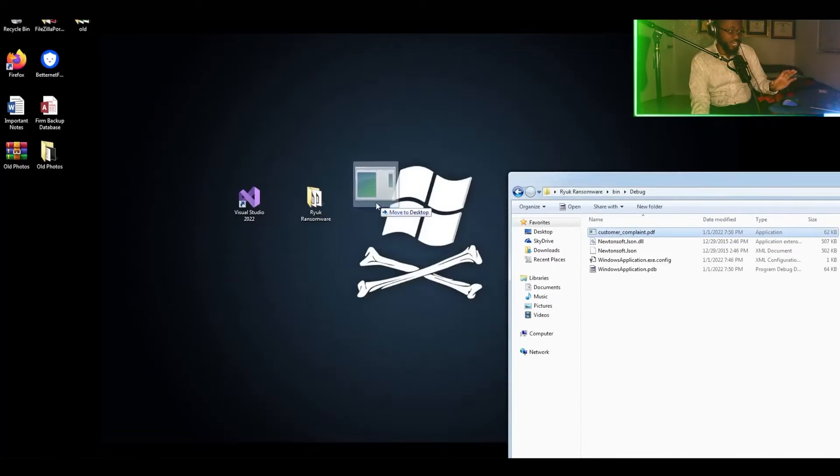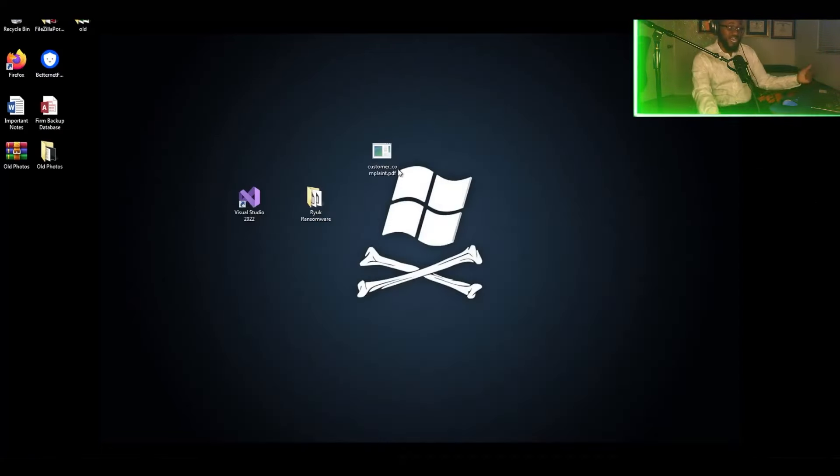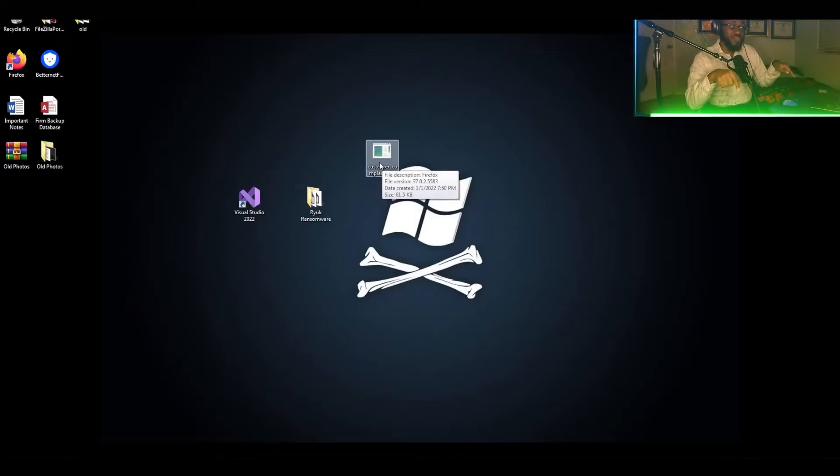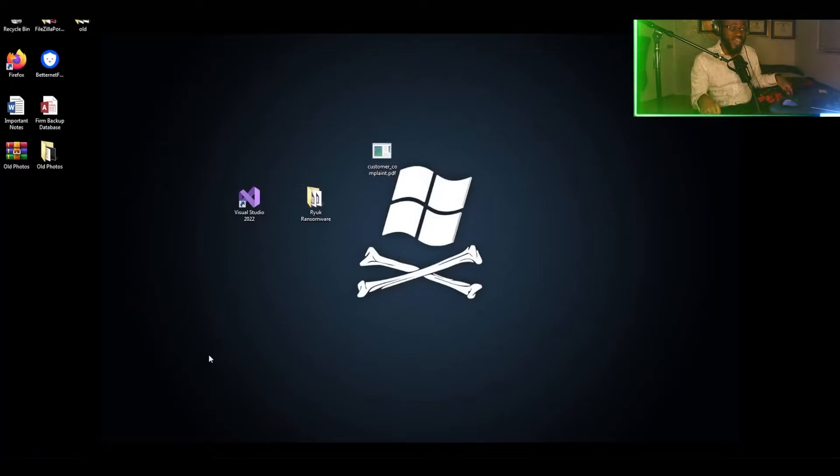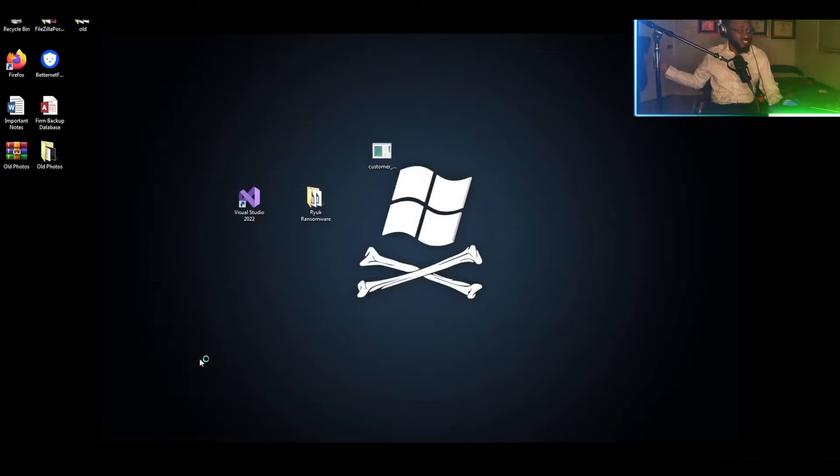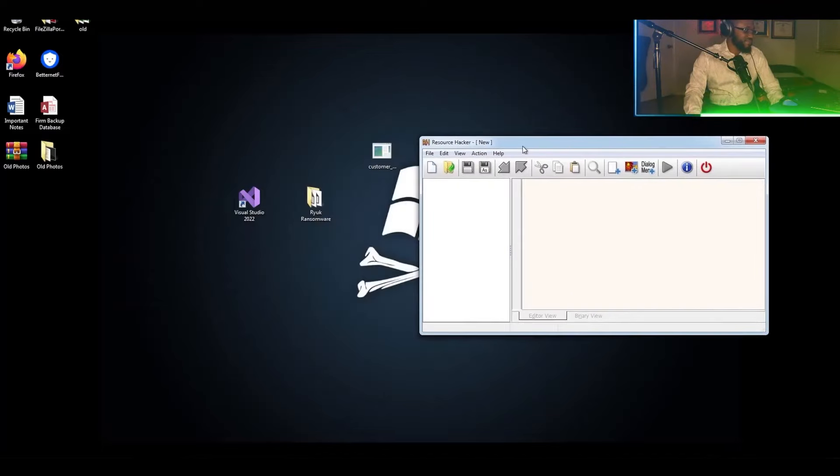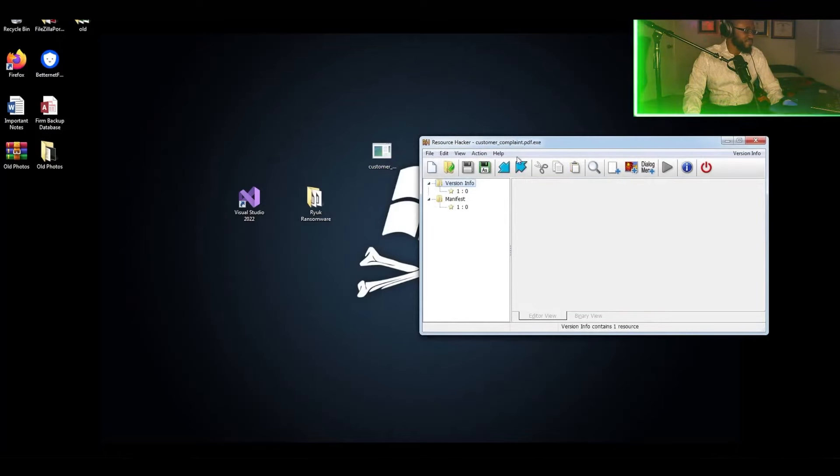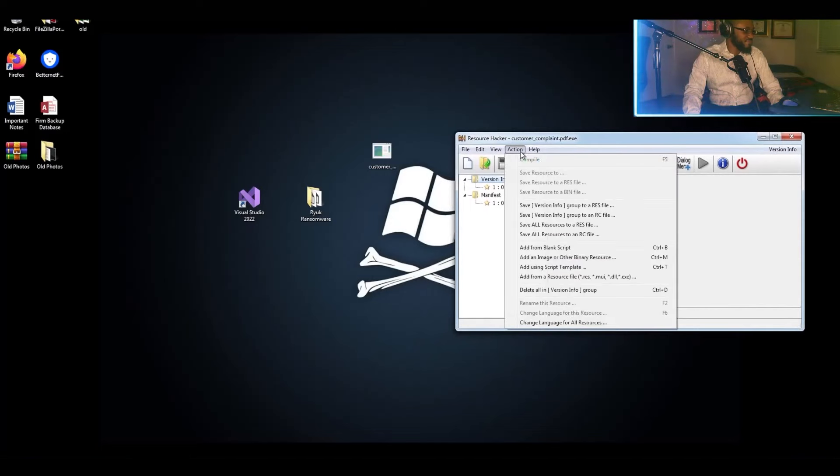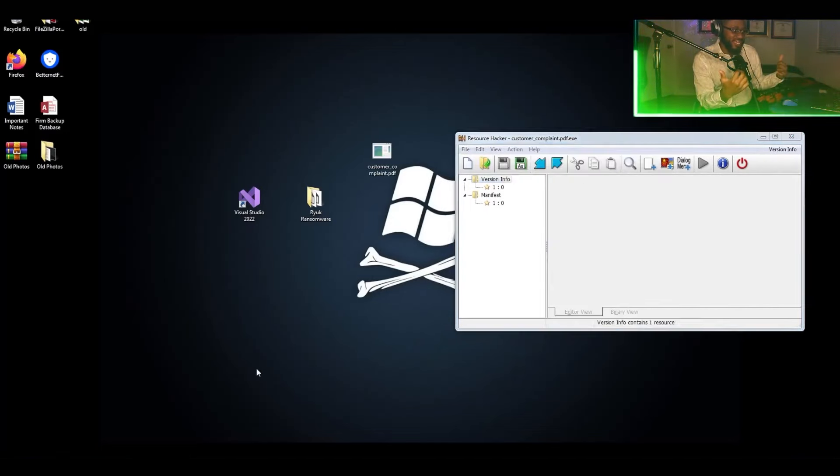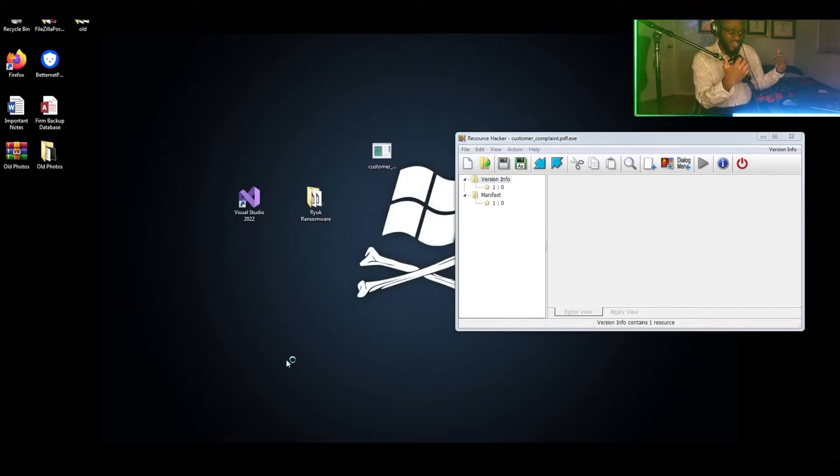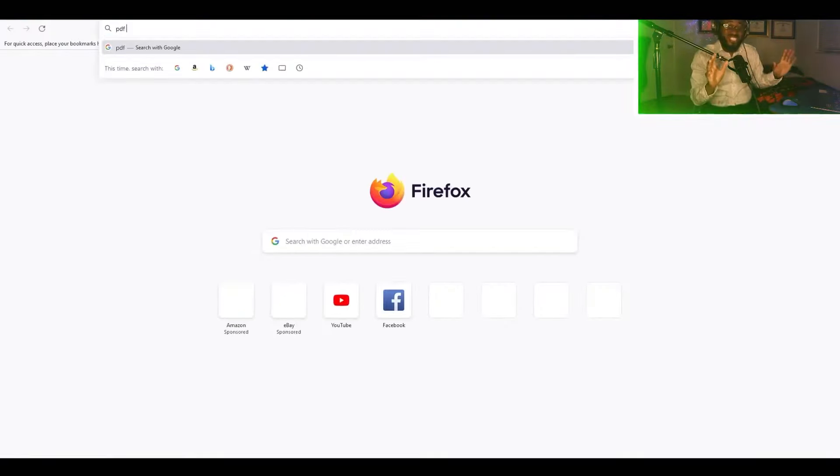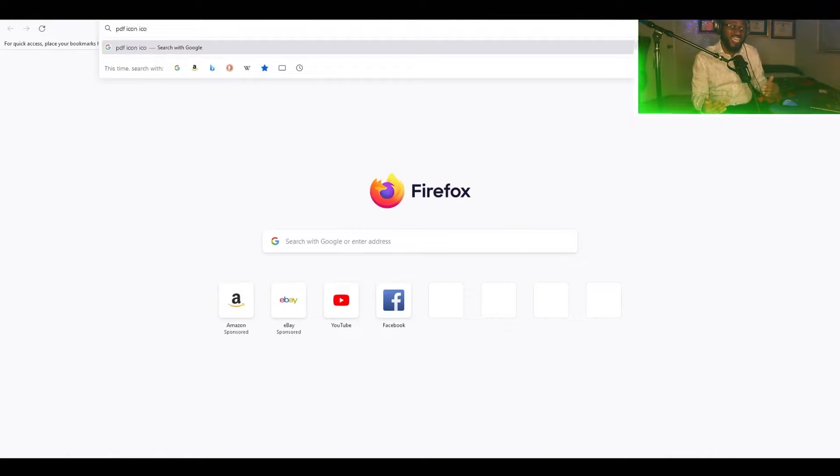All right. So now we're going to be starting resource hacker. We're going to be importing the Ryuk ransomware and downloading the PDF icon, adding it to the executable.